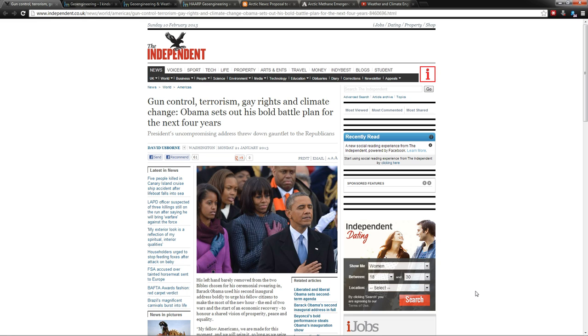Get ready to hear a whole lot about geoengineering this year because this is the most important story you're going to hear. Now you may have heard about Obama...